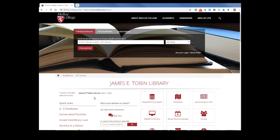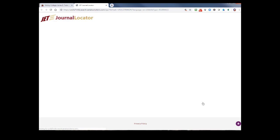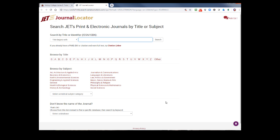We'll begin by going to the library home page and choosing the journals eJournals tab in order to access the Citation Linker. Rather than searching for a journal as we did in the first part of this series, we just want to click on the Citation Linker right here.